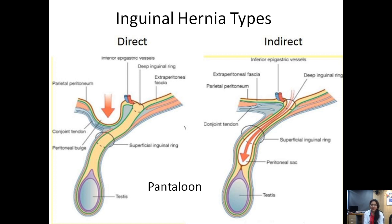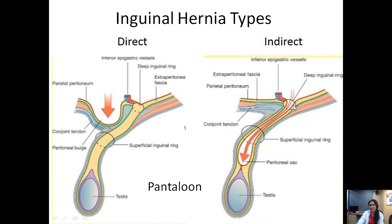The inguinal hernia types: the two major types are direct and indirect. A direct hernia occurs due to a weakness in the anterior abdominal wall musculature, with the deep and superficial rings patent and no herniation along the inguinal canal, but rather a defect in the anterior abdominal wall musculature through which there is a protrusion of peritoneal content. An indirect hernia involves a patent deep ring or patent processus vaginalis through which there is herniation of peritoneal content. A pantalone hernia is a combination of both direct and indirect hernia.